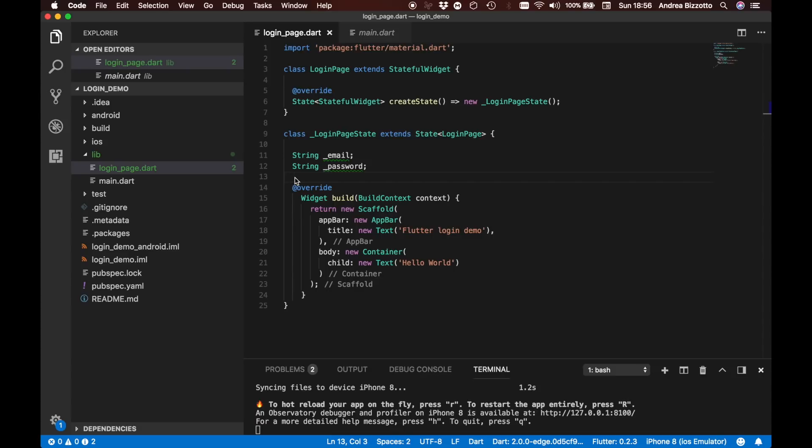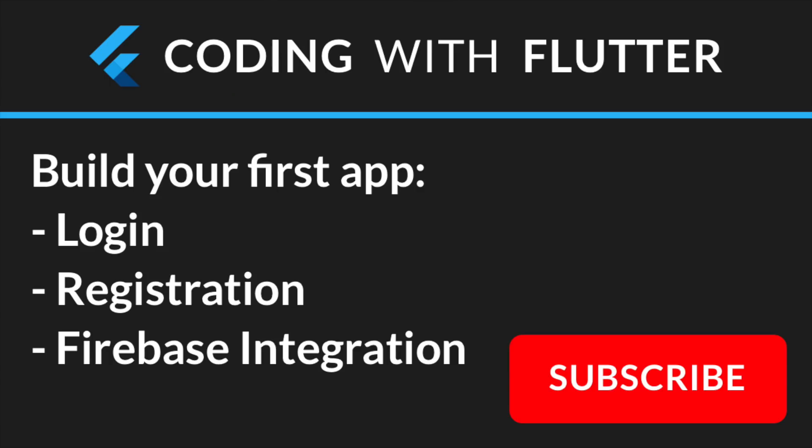In the next video, things are going to get interesting. I will show you how to build the login form and how to validate it. And we will also see how to integrate Firebase within the project. So don't forget to subscribe and I'll see you on the next video.